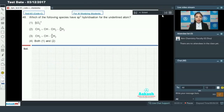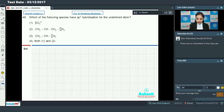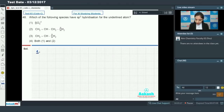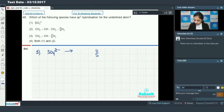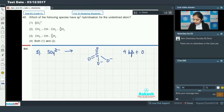Option number one is our correct answer. Moving on to question number 48, which says: which of the following species have sp³ hybridization for the underlined atom? This is a very good question related to hybridization. The first species is the sulfate ion — let's draw the structure for the sulfate ion.